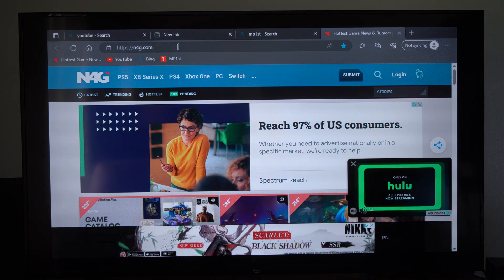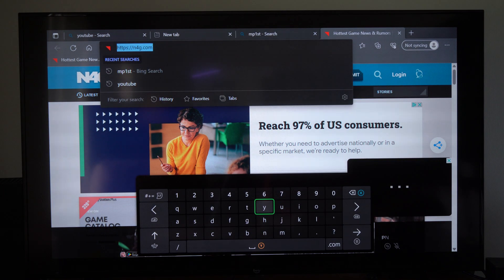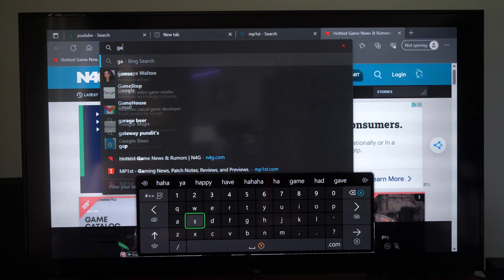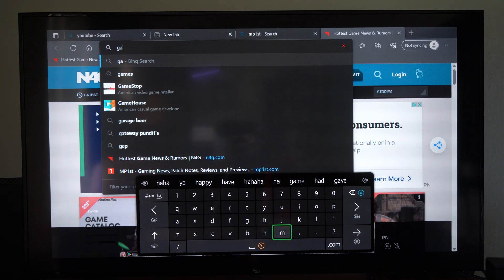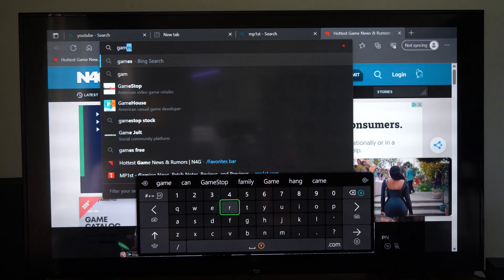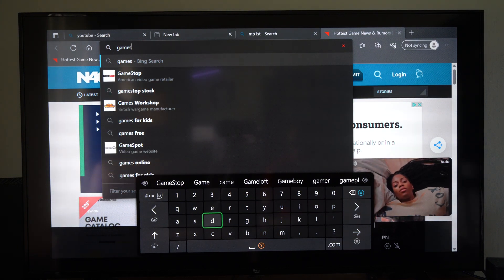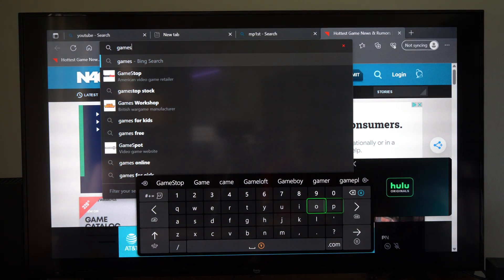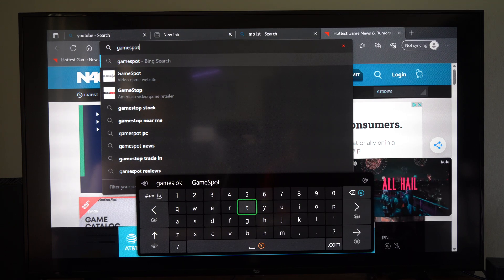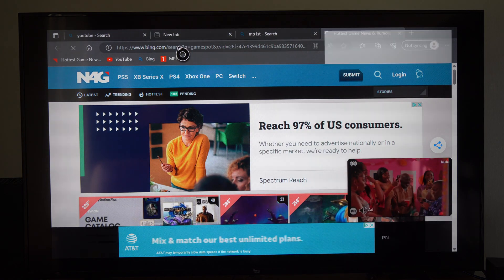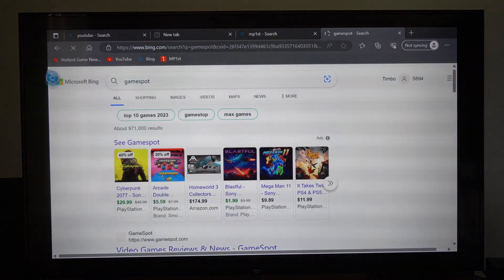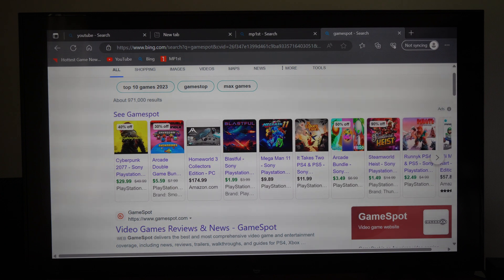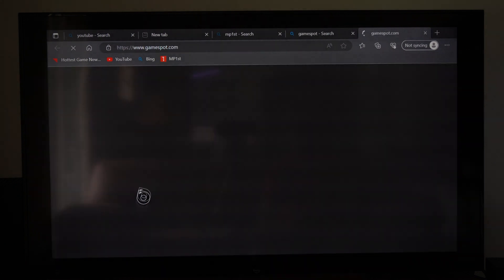So let's just go to a different website that I don't have saved. Let's go to GameSpot and go to this website. I can add it as a favorite and I'll show you how to always show my favorite bar. You can see my favorite bar down here. Let's scroll down and here's the website. Let's click on it.